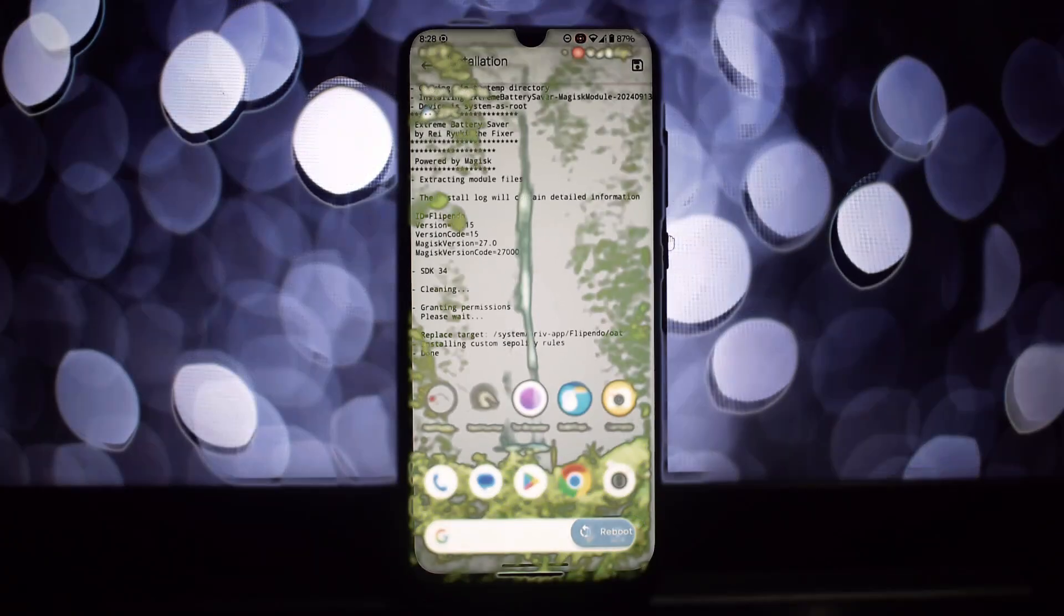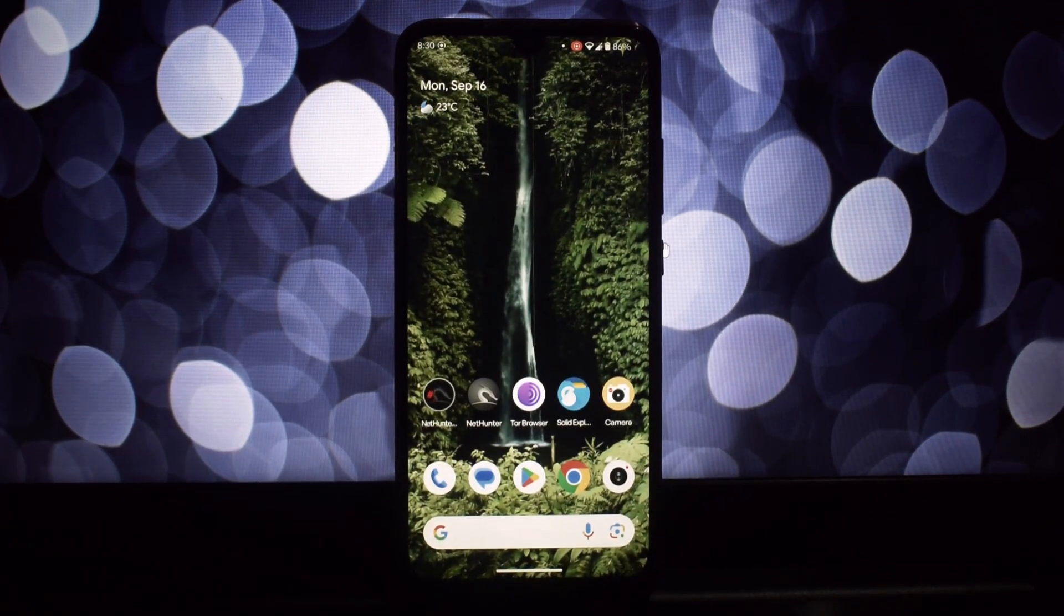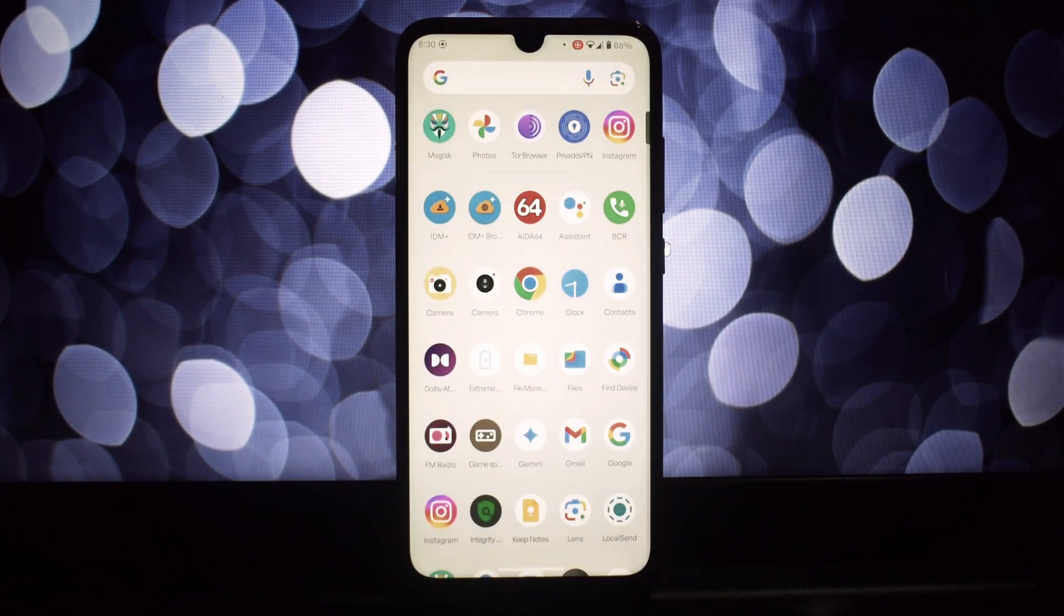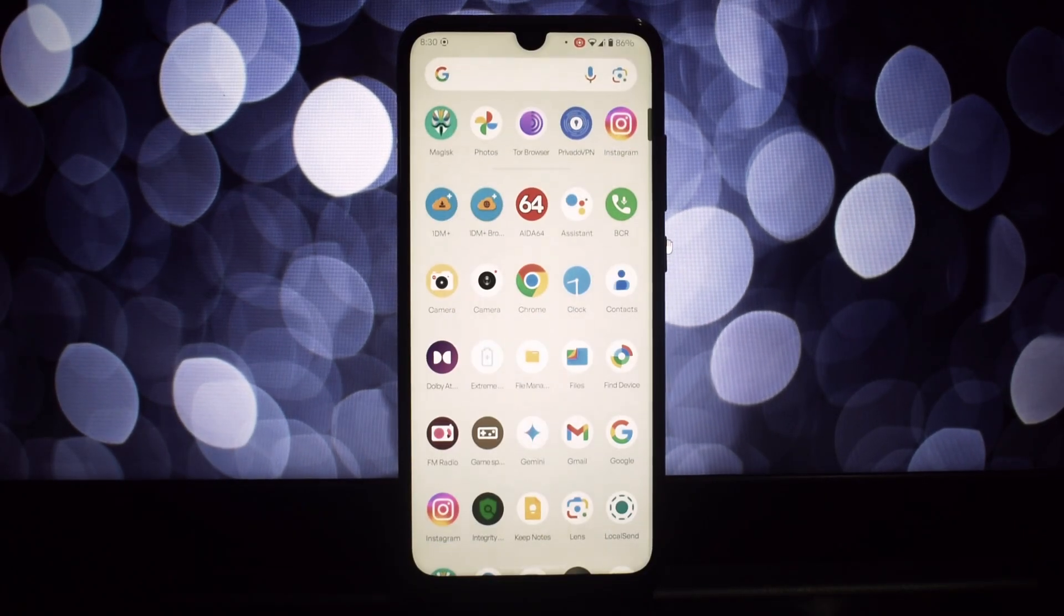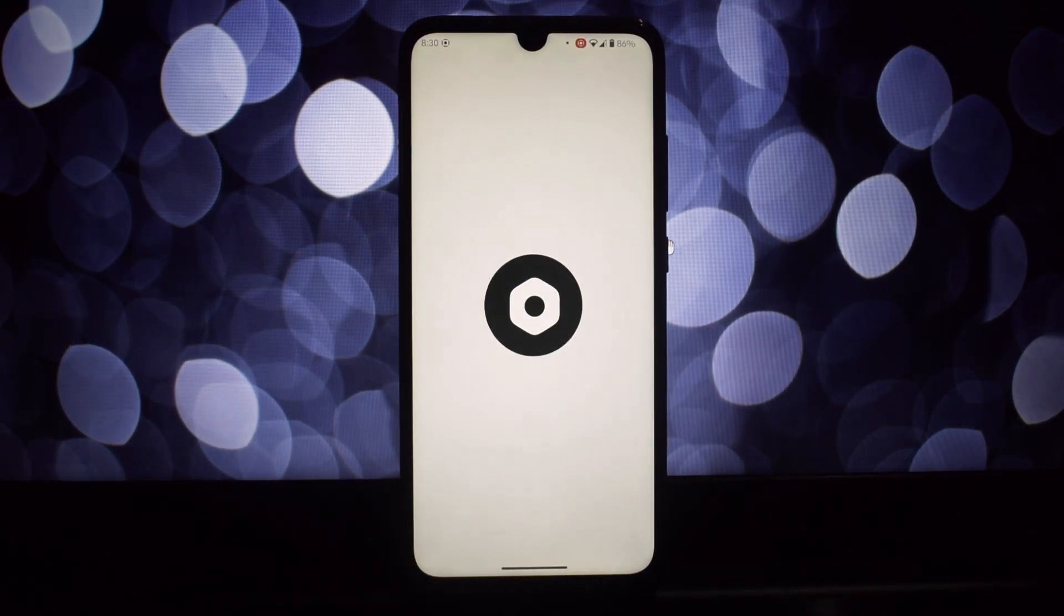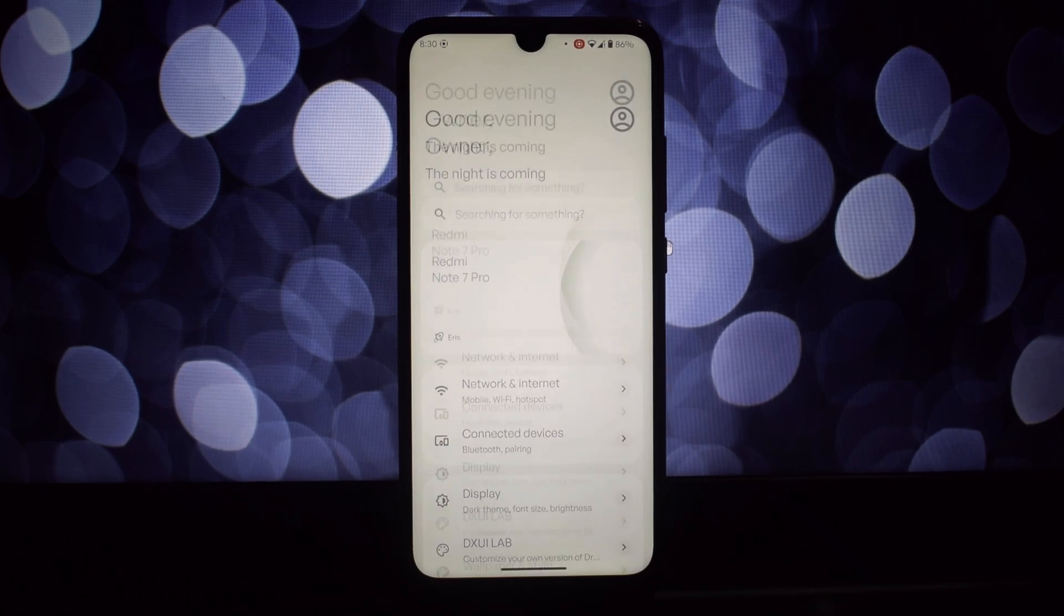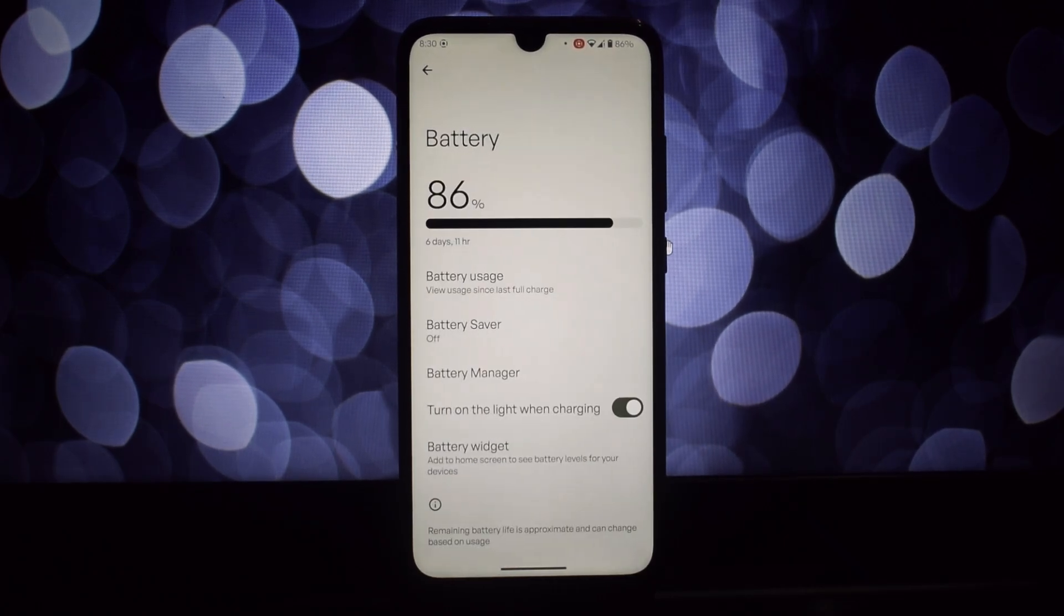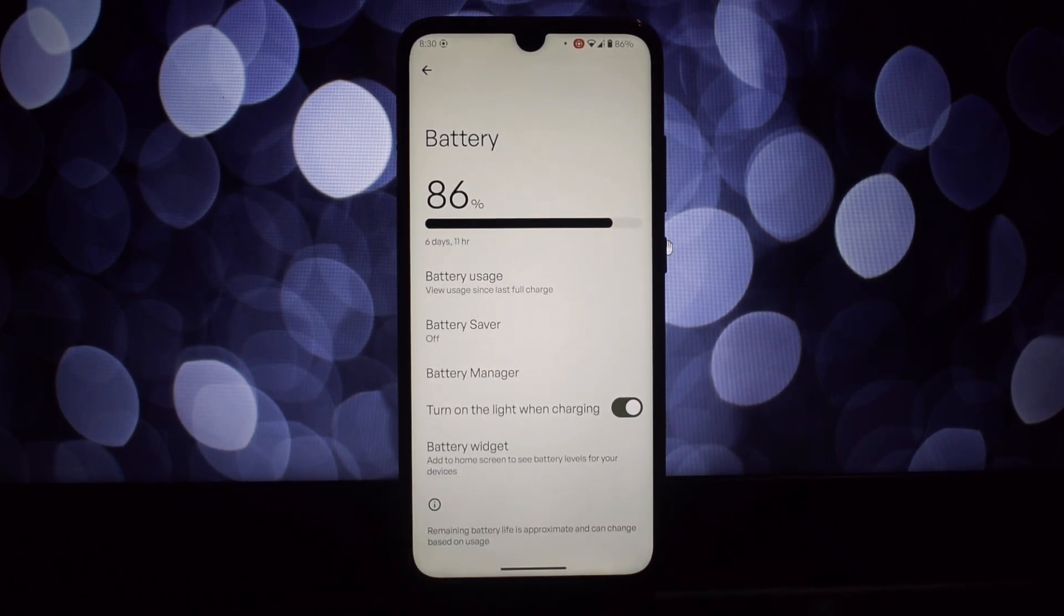Remember, the exact options might vary depending on your ROM, but you'll likely see things like background app restriction and aggressive doze mode. Give it a try and see how much extra juice you can squeeze out of your battery. Let me know in the comments if you have any questions.